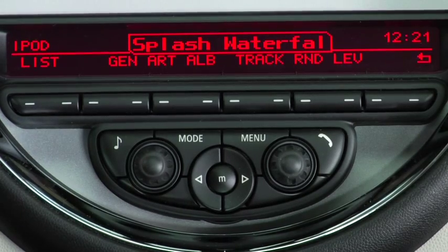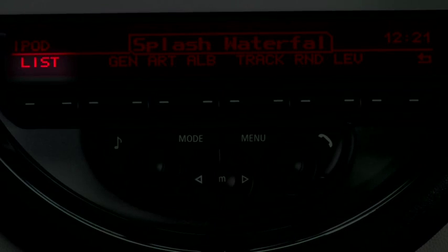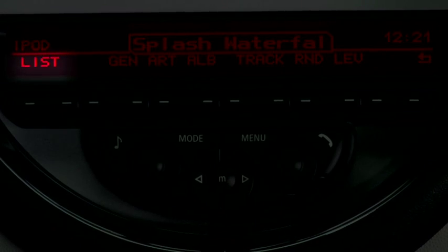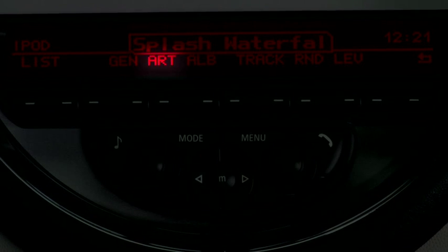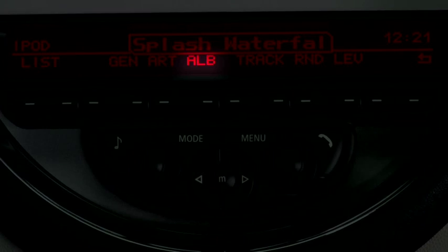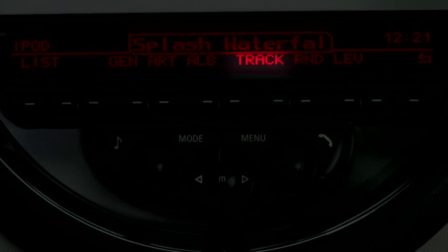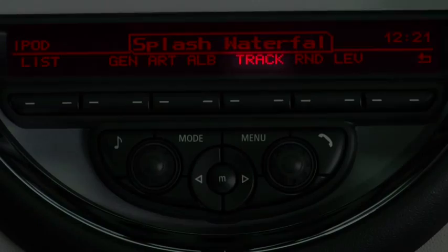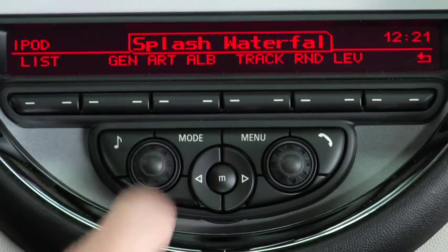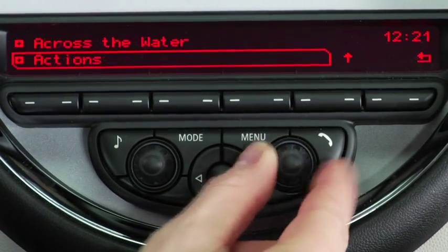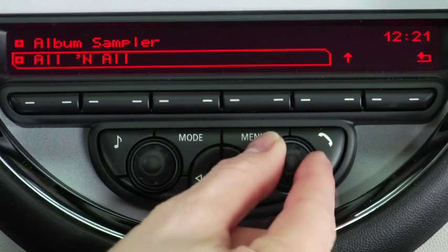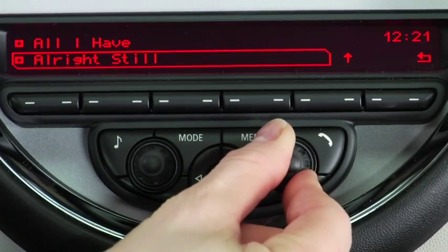There are a few choices for music browsing. The first is Playlist. There's Gen to list your music by genre, Art to list by artist, ALB to list by album, and Track to list by track. You can choose any of these by pressing the button below each name and then use the knob to scroll through your music to select what song you want to play.